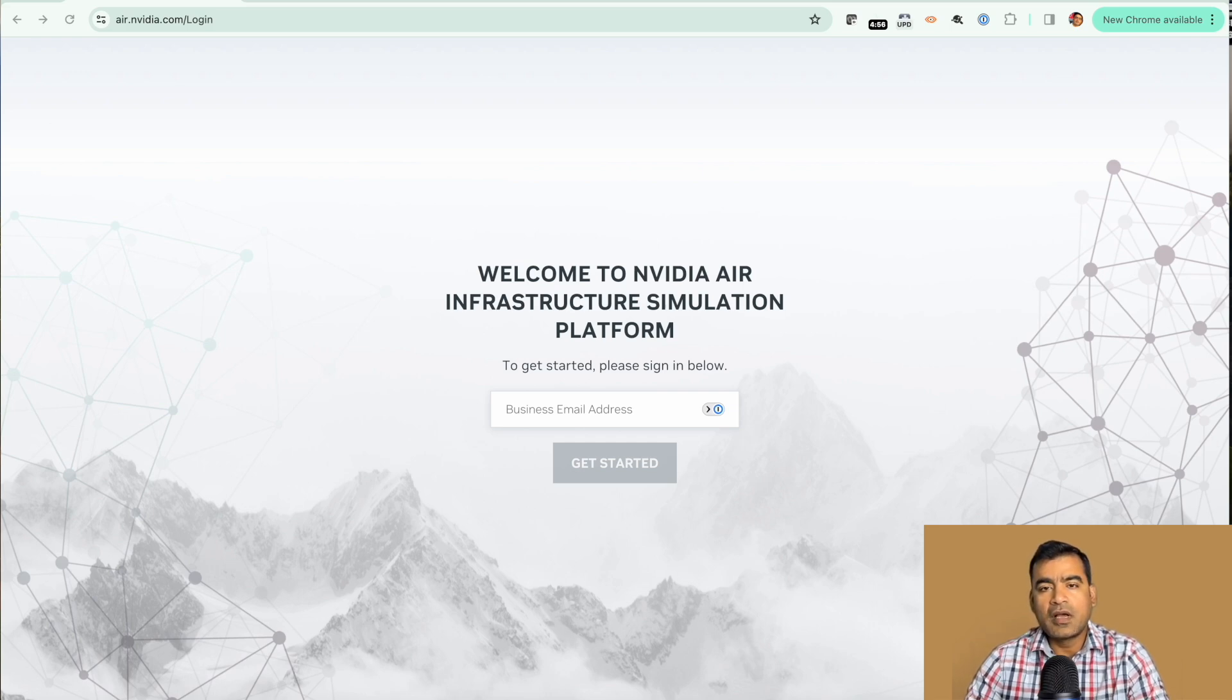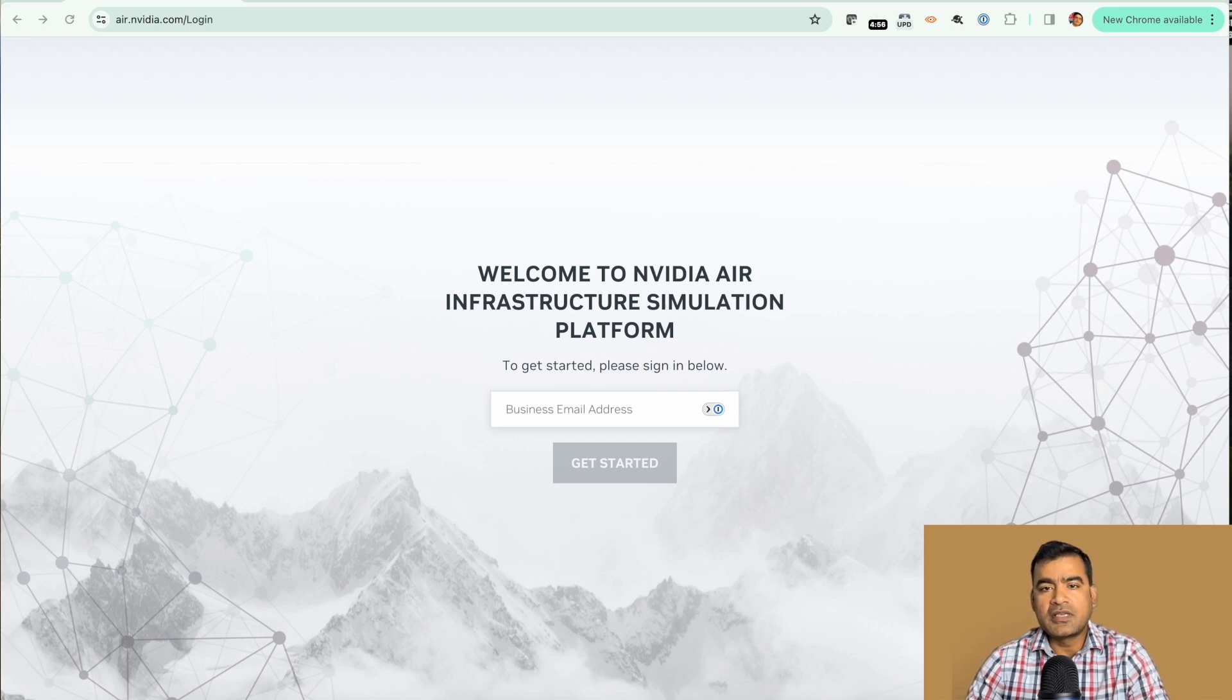Today I'm going to introduce NVIDIA AIR which is a SaaS-based infrastructure simulation platform.